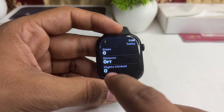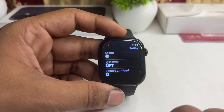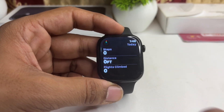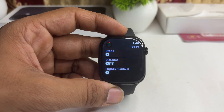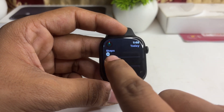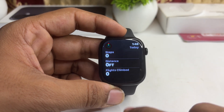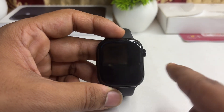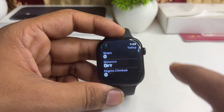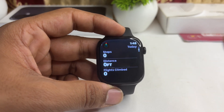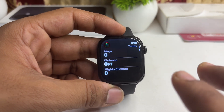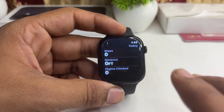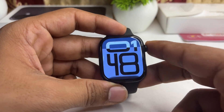You will also see distance and flights climbed — meaning how many steps you have taken. In today's data there is a zero step count showing. This is how you can simply see your steps every day.